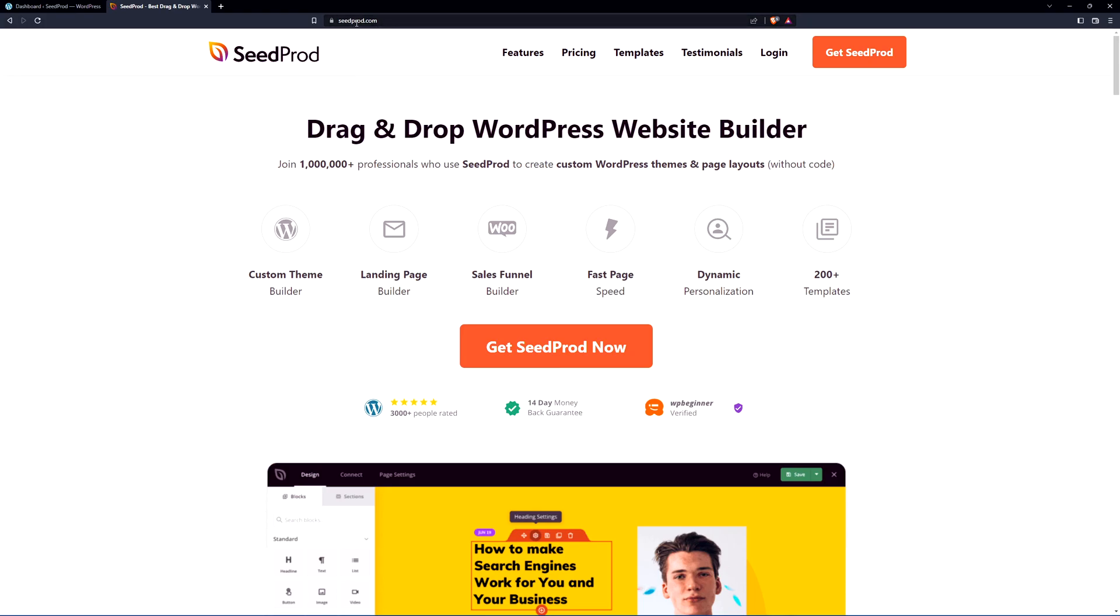We're going to head over to seedprod.com. This is the best drag and drop WordPress website builder for WordPress with over 1 million professionals who use SeedProd and today we're going to be using a template.